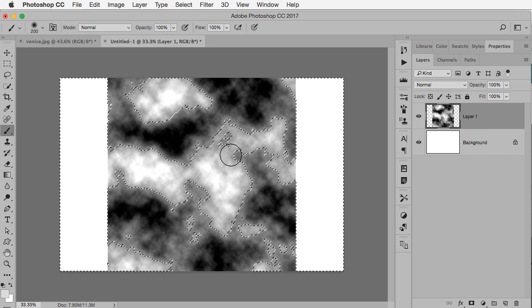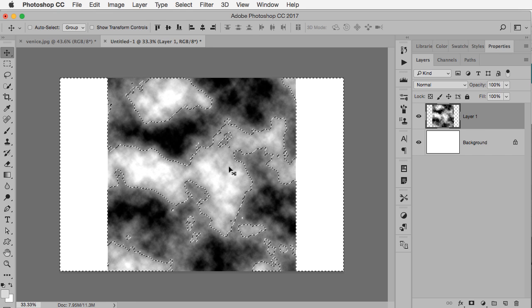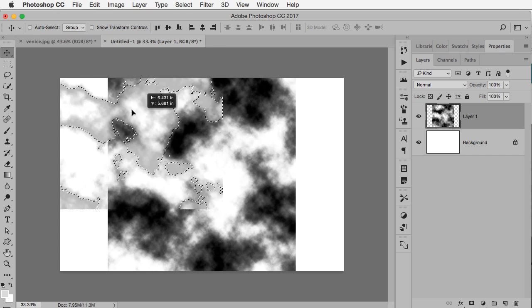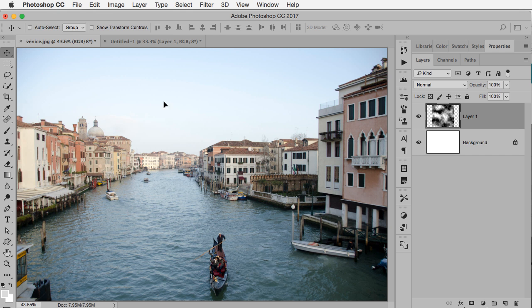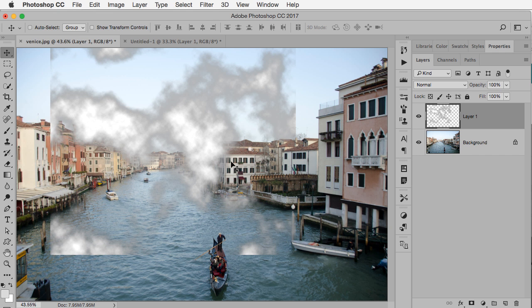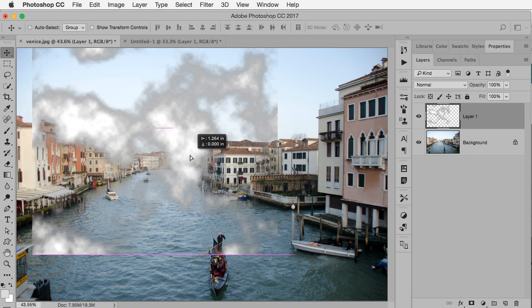Now I've got this random kind of look here. I'm going to take my move tool, click and hold inside this area, drag it into my other photograph and then let go. That will automatically make a new layer.